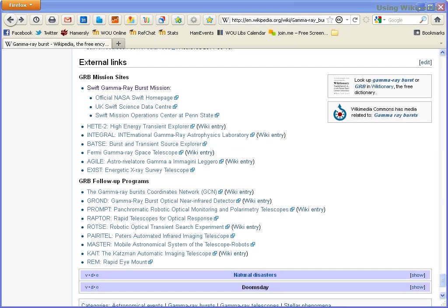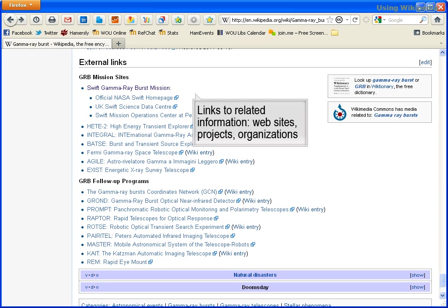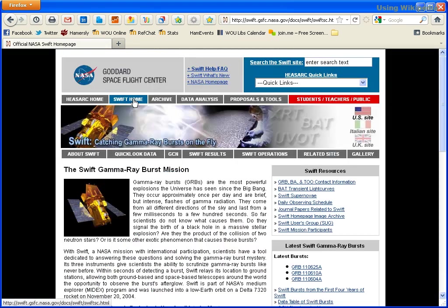At the end of the Wikipedia entry, you will also find a list of external links. These are typically links to related information such as websites, projects, and organizations. In this case, a mission website from NASA on observing gamma ray bursts.